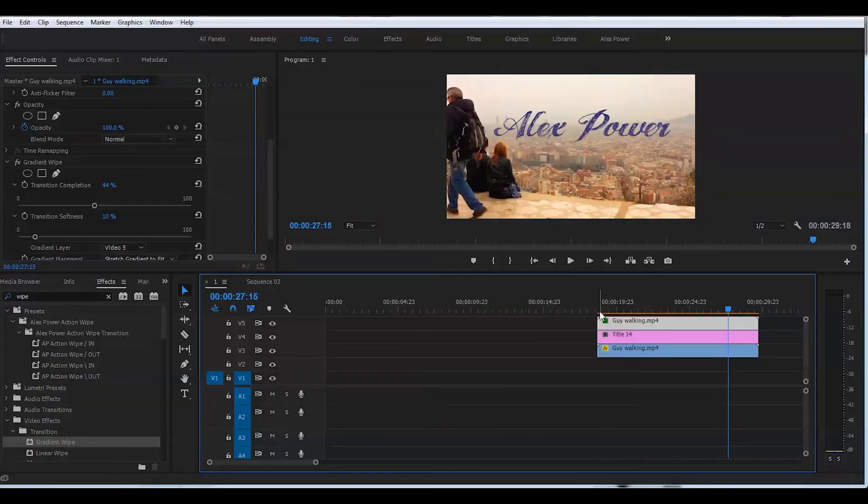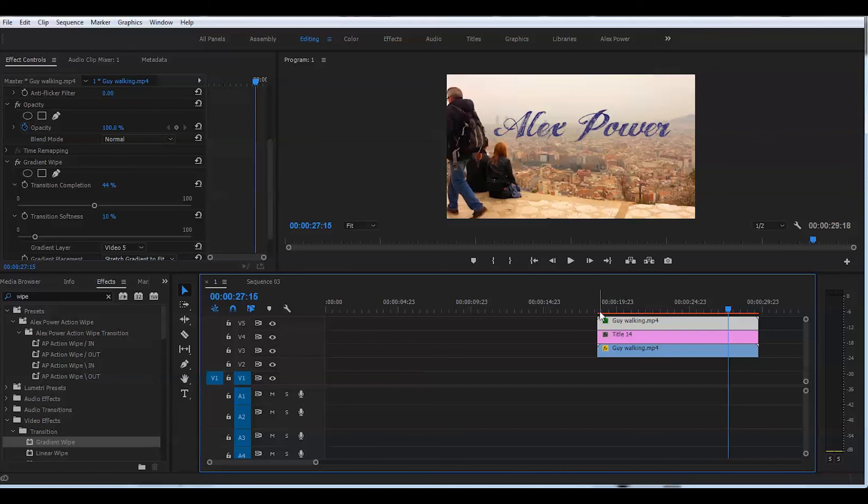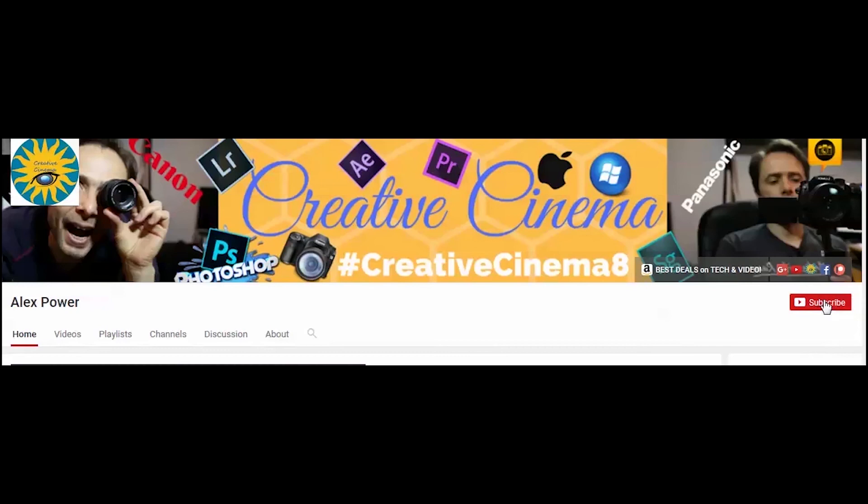This looks amazing and this is how you put text behind object in your video with Adobe Premiere Pro CC 2017. Thanks for watching.